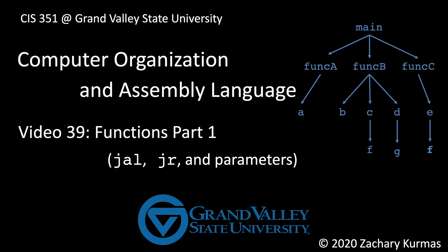This is the 39th video supplement for CIS 351, Grand Valley State University's course in Computer Organization and Assembly Language.